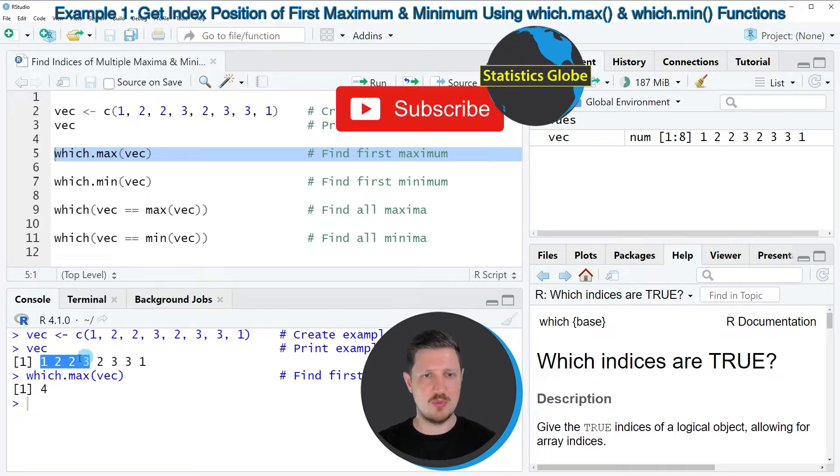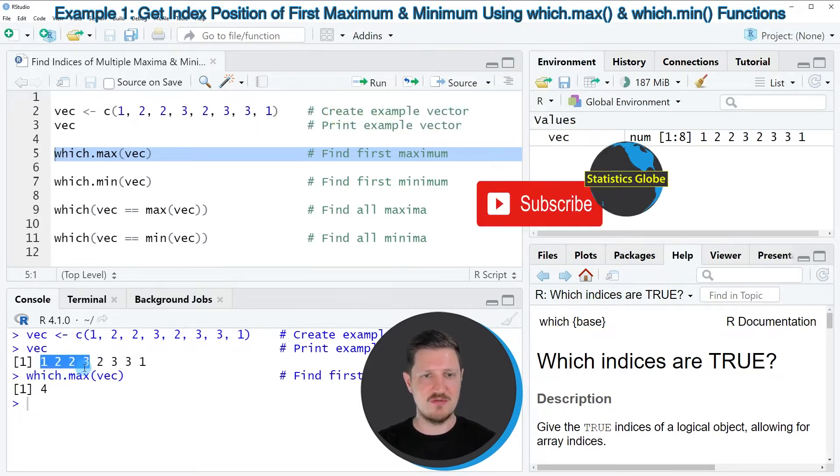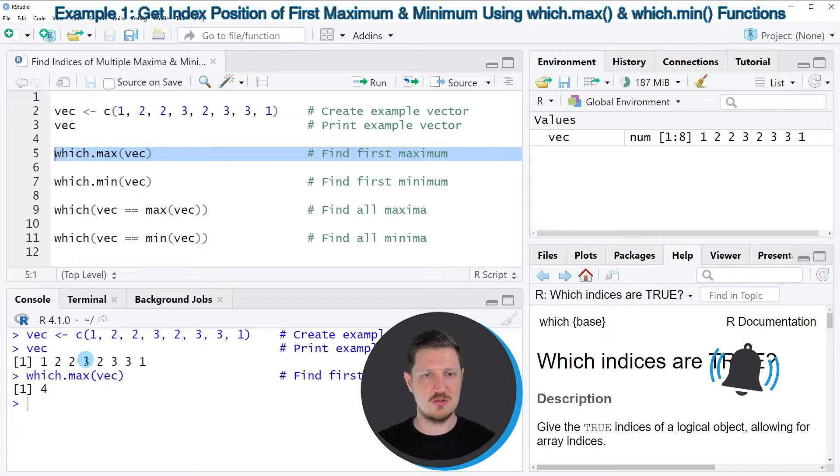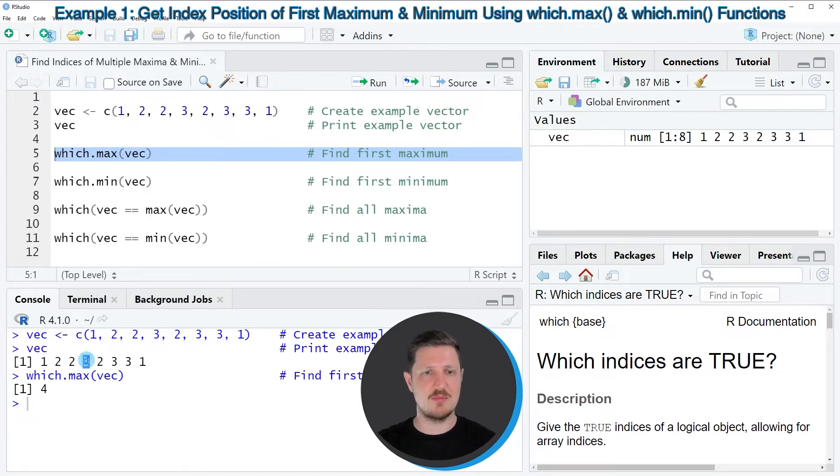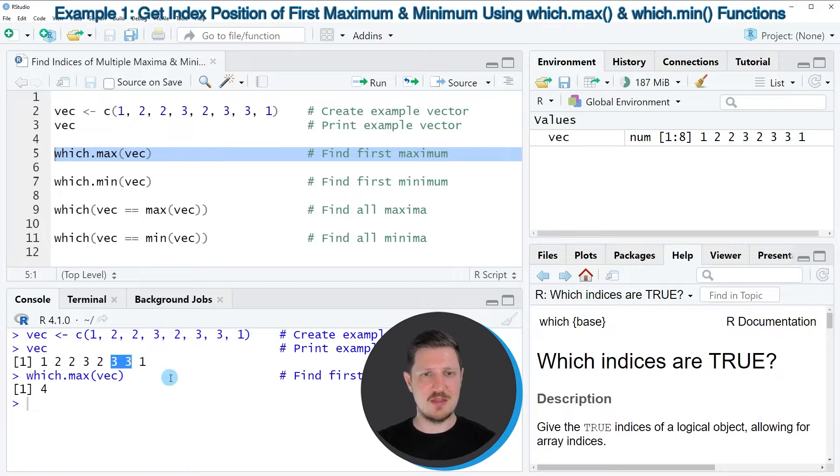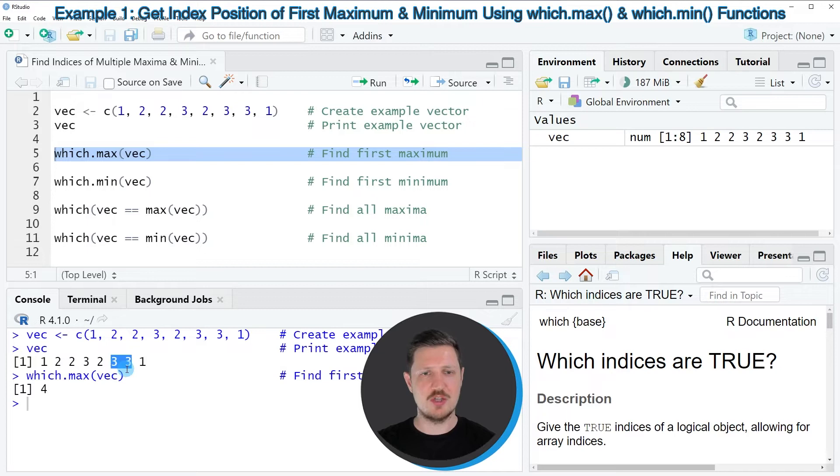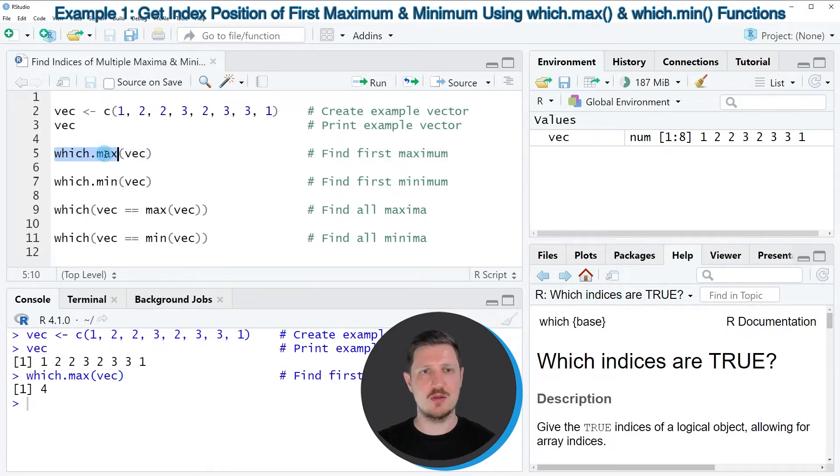So if you go back to our vector object, you can see that the value 3, which is the maximum value of our vector, is appearing the first time at position 4. However, you can also see that other values are 3 as well, and those locations are not returned by the which.max function.